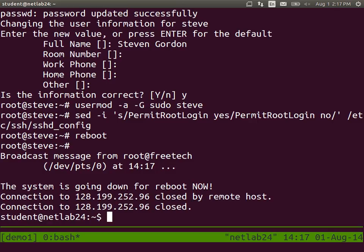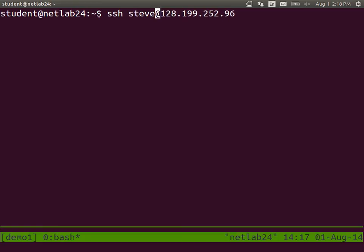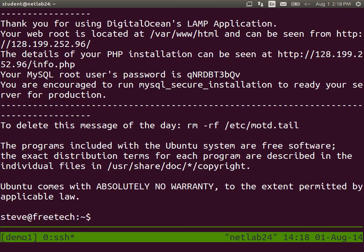And then log in as your new user. Instead of as root, same IP address, but new usernames. Secure shell Steve at IP address or your username at your IP address. And it will prompt for your new user's password. And now we're logged in. And you should notice your host name is changed to what you set it to.